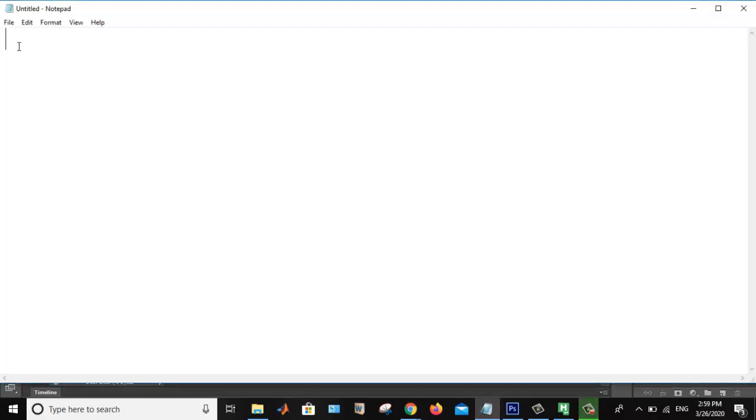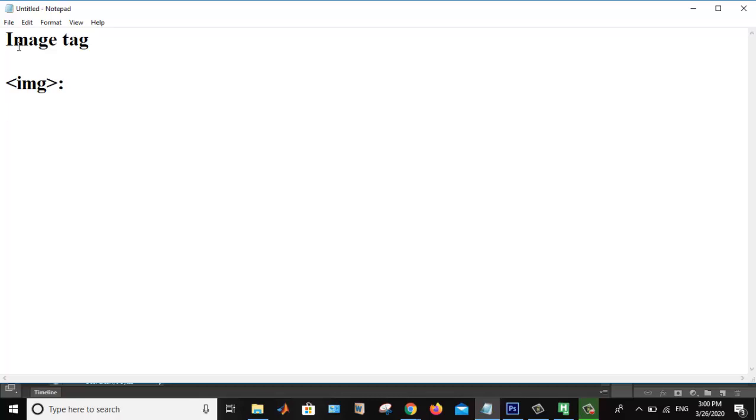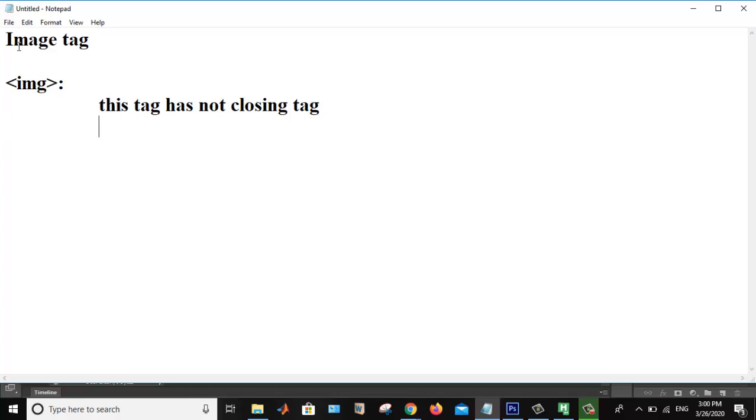Hello everyone, welcome again to my YouTube channel. Today we are discussing the image tag that is used in HTML. It is denoted as the image tag, img. Second thing, this tag has no closing tag. It is the first point. And what are the different attributes?